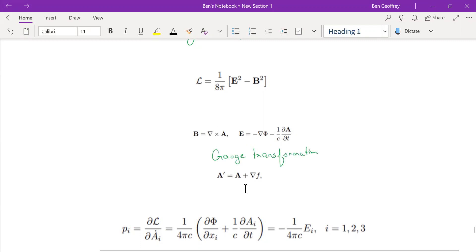Both A and A-prime produce the same electromagnetic field, so the vector potential is not unique and can transform under the gauge transformation. This arbitrariness in the vector potential will be fixed later by a process called gauge fixing.